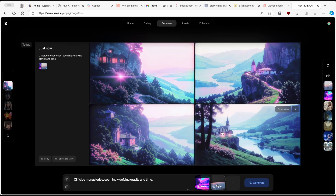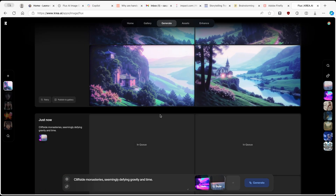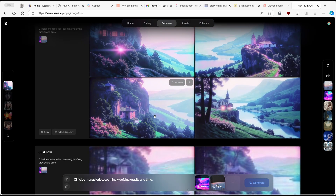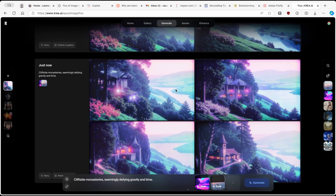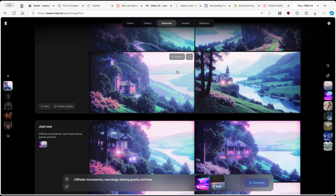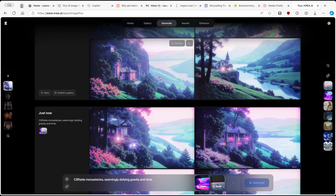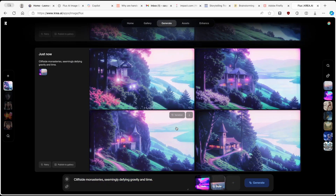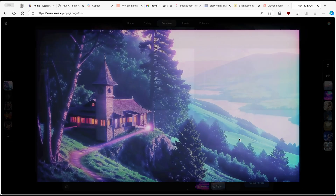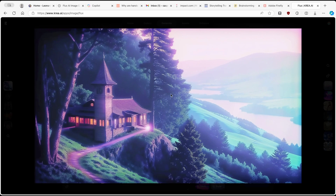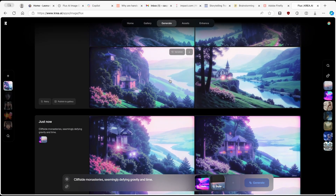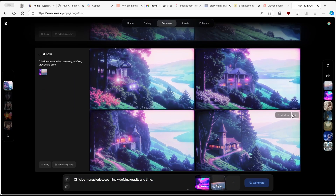If you like an image, you can click on Variation. Krea AI will take this image and create similar images to it, and these images will look very similar to the first one you clicked variation on. So here we have four examples once more, and this one looks very similar to the original. You can also download this image if you want to.